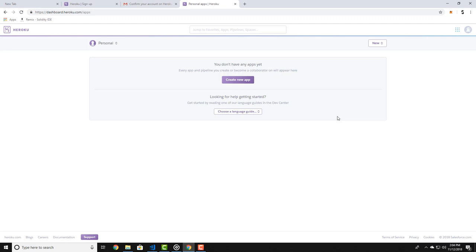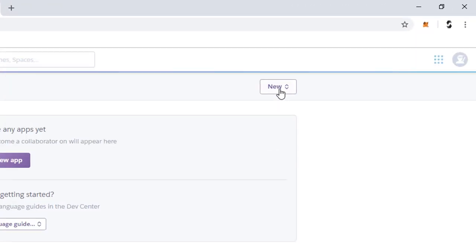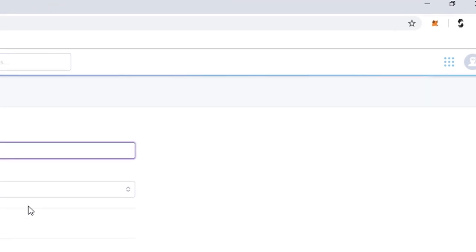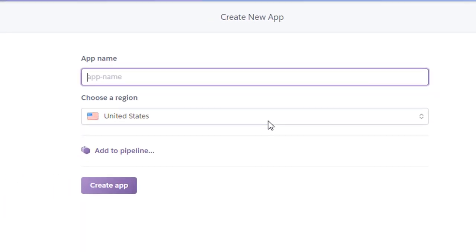Click on the new button here and give your application a name. You must give your app a unique name. So let's think of something. Ok, now click on create app.